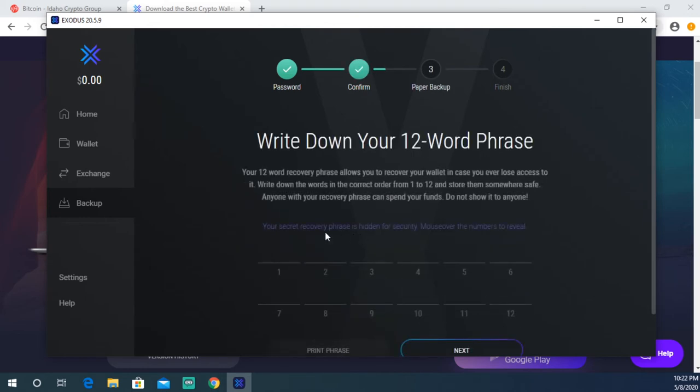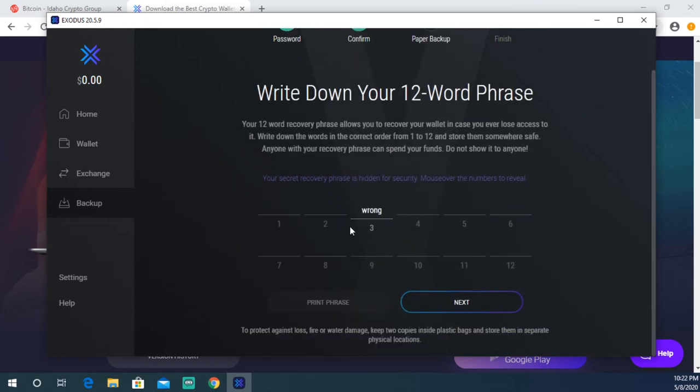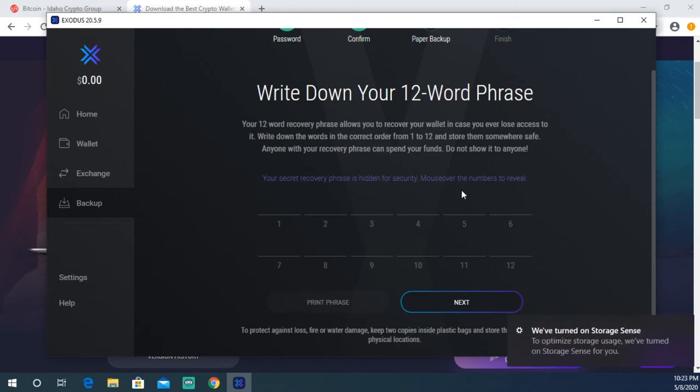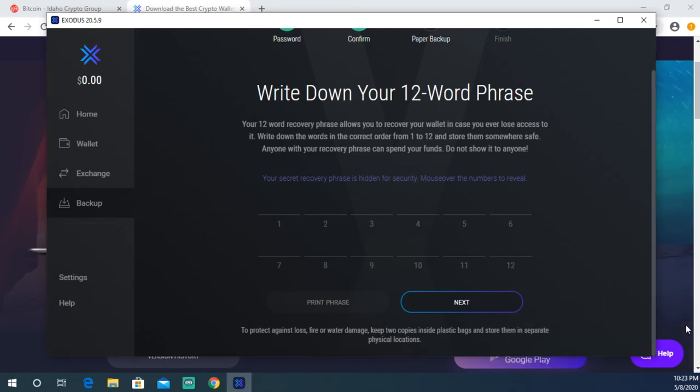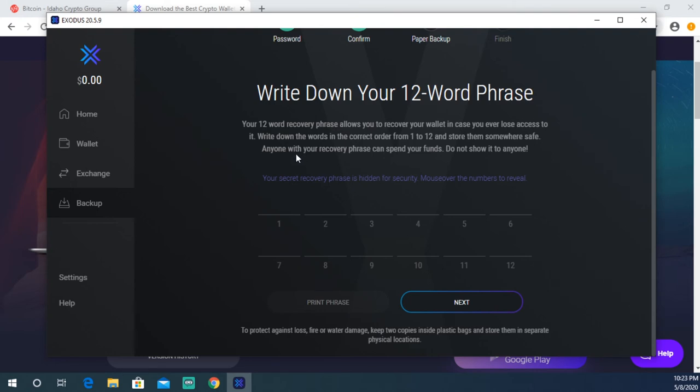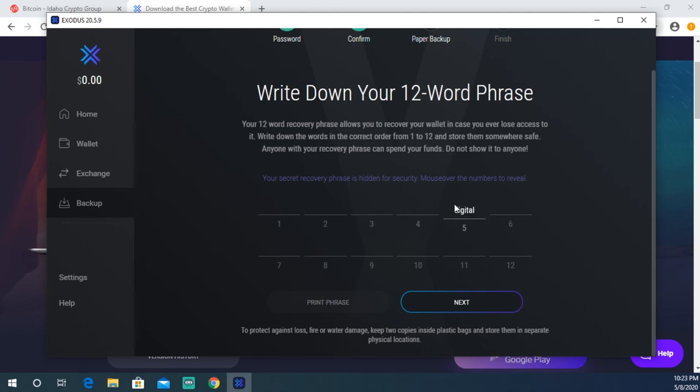Now what is gonna happen is it's gonna give you a 12-word recovery phrase. Very important that you write it down. If you ever lose your phone or need to restore your wallet somewhere else, the only way you can do so is with this 12-word phrase. Also, you do not want to give this phrase to anyone else because they could access your wallet if they got their hands on it. Right here it says your secret recovery phrase is hidden for security. Mouse over the numbers to reveal. What you're gonna want to do is grab a piece of paper and pen and go ahead and start writing these words down, all the way through all 12. You're gonna want to write each one down on a piece of paper.